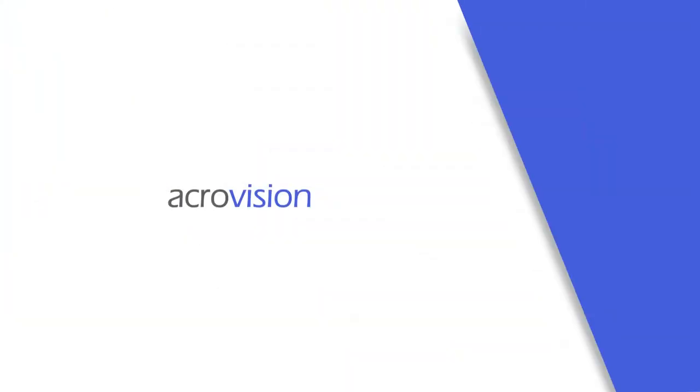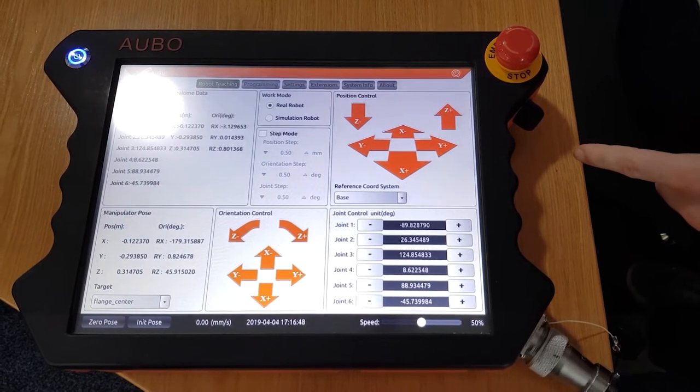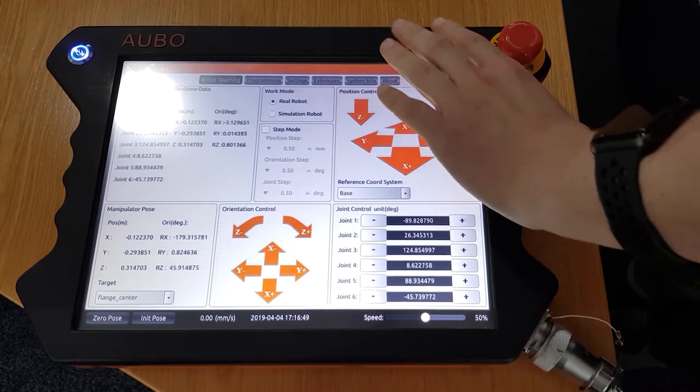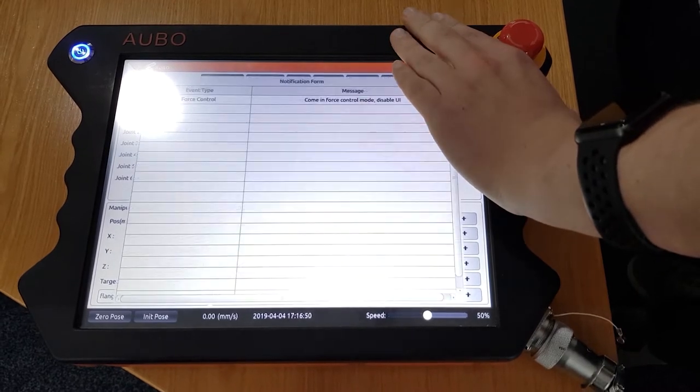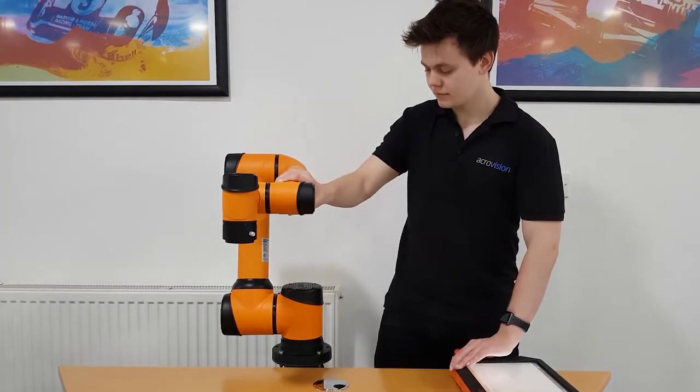To activate free drive or force control mode, push this button in one click and hold it. You can now move the robot freely.